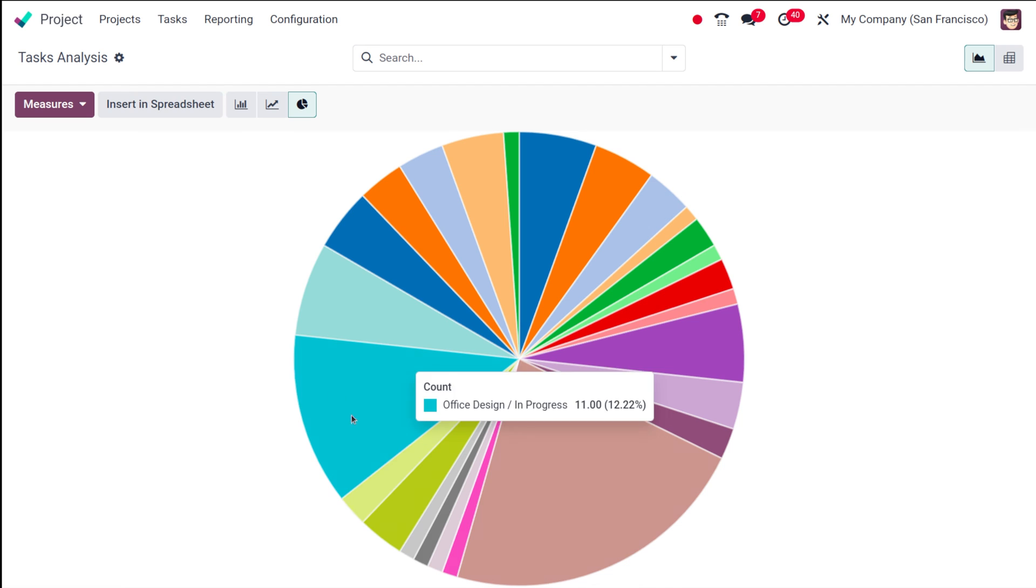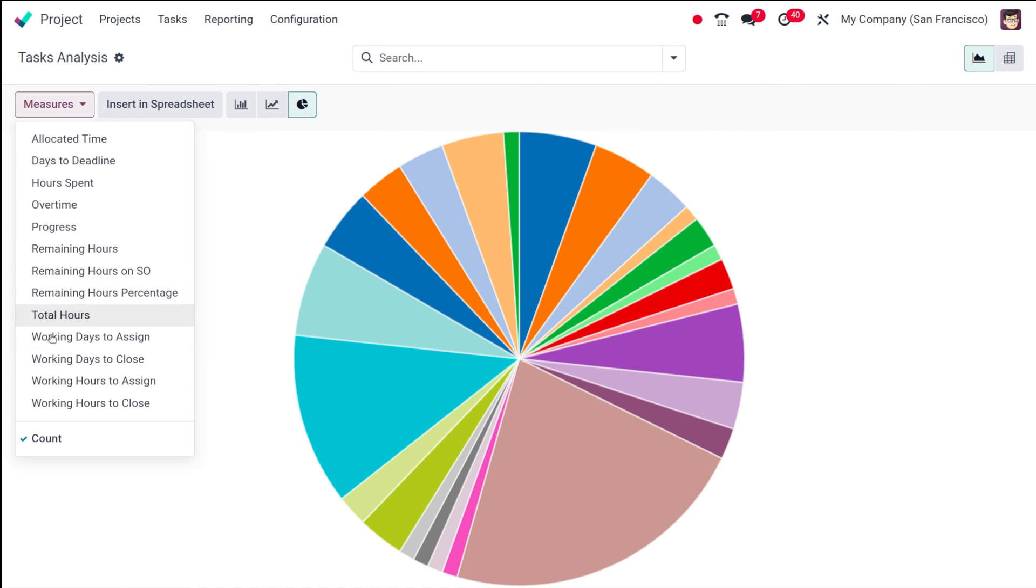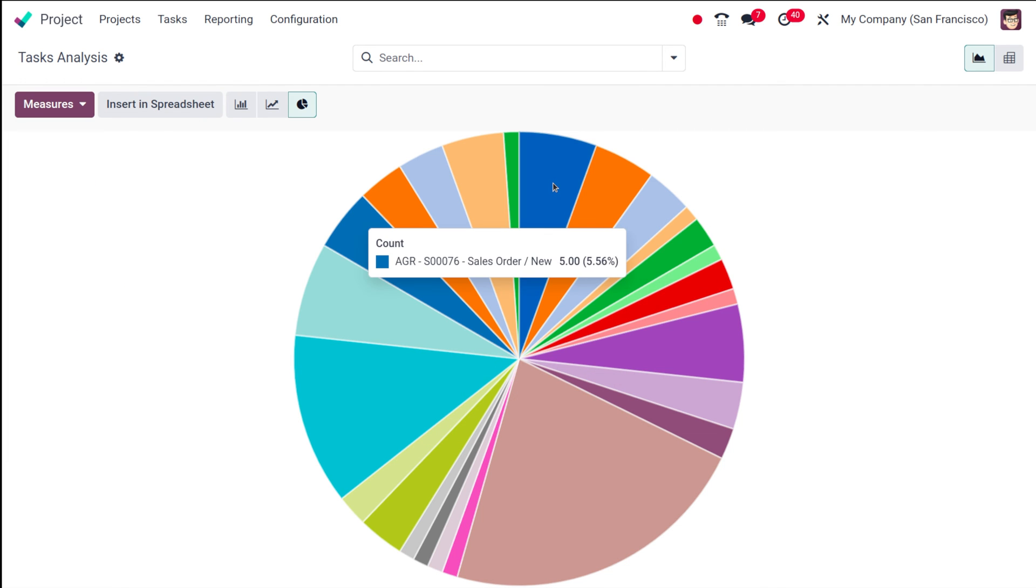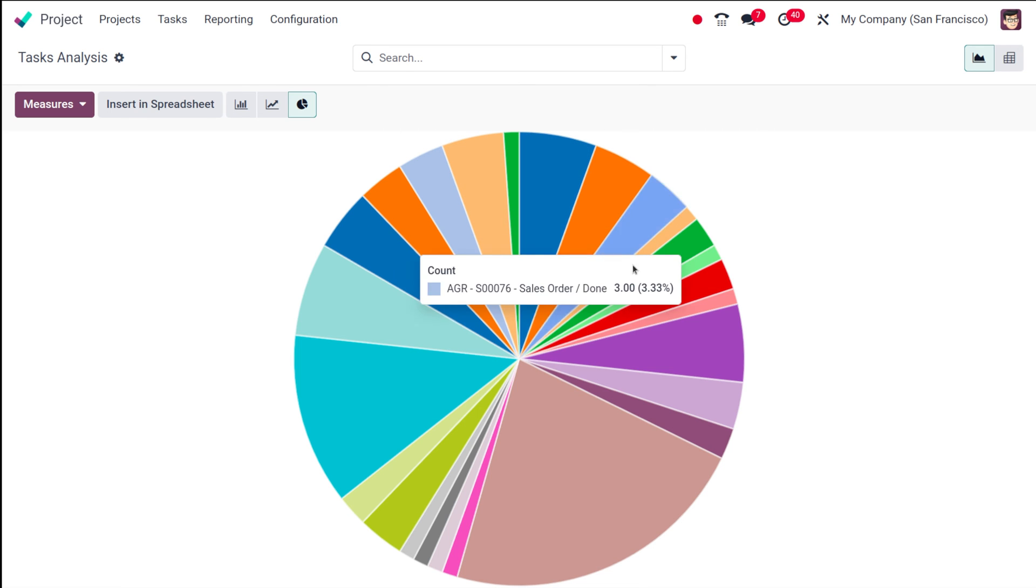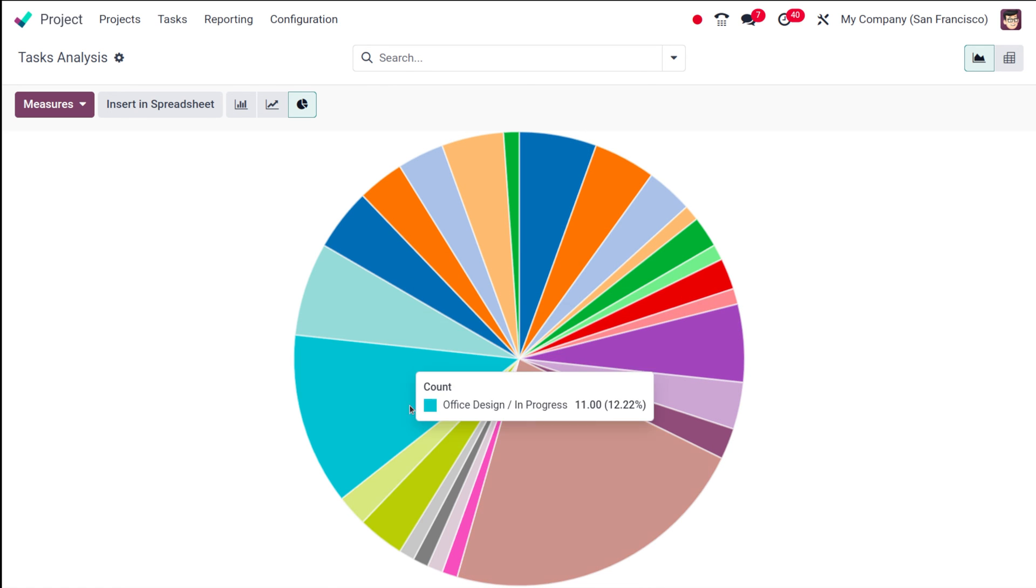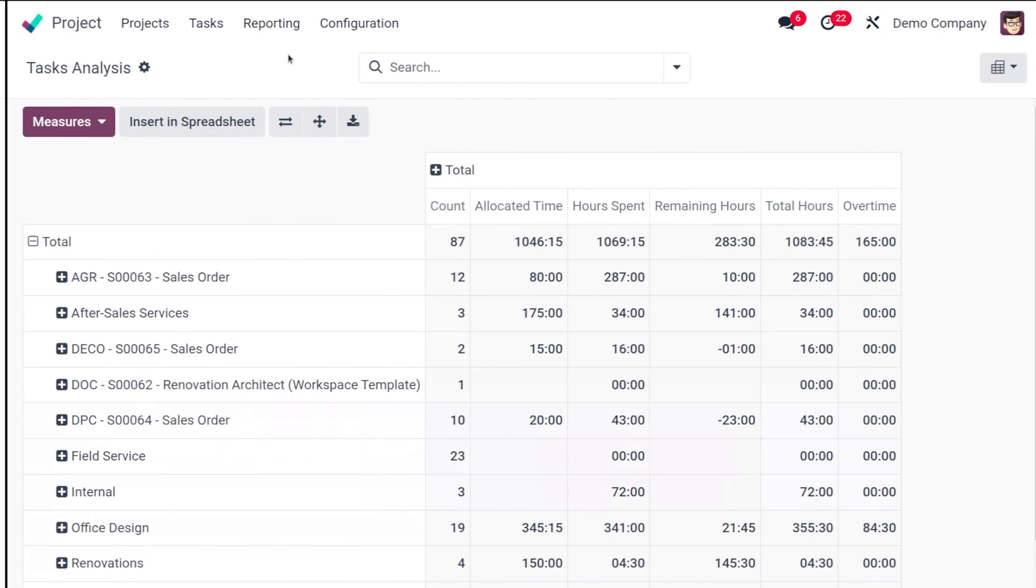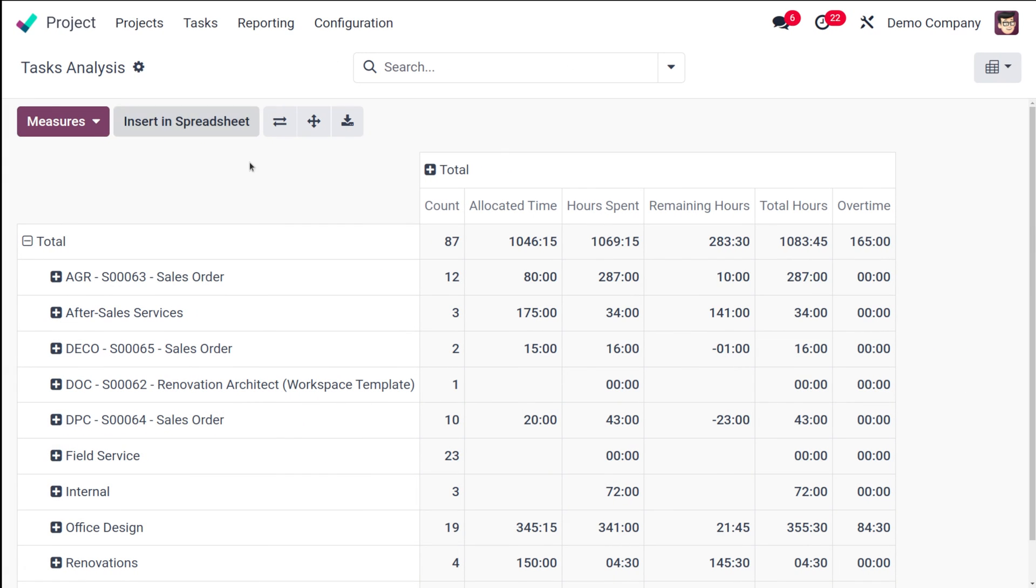And then we have the pie chart. So each color represents each sale order and all. You can see the measure over here. So that's how it works - you can see the count here based on different sale orders. So that's the graphical analysis.